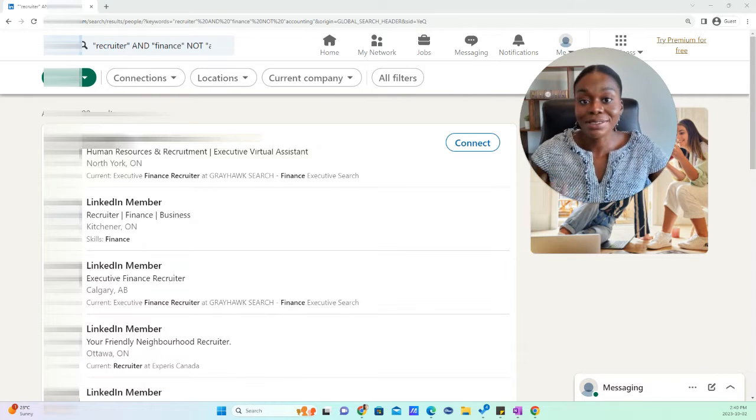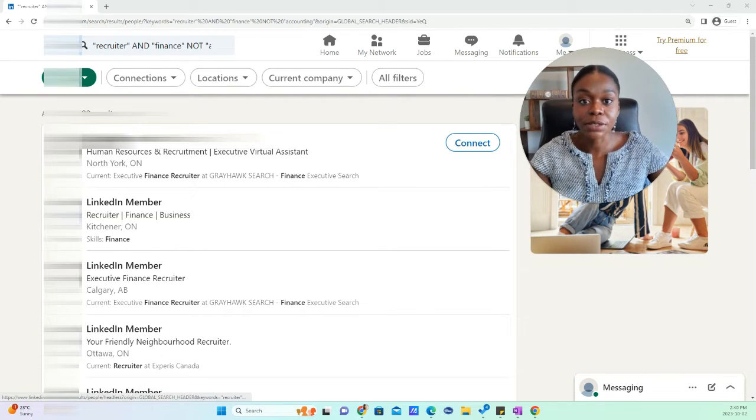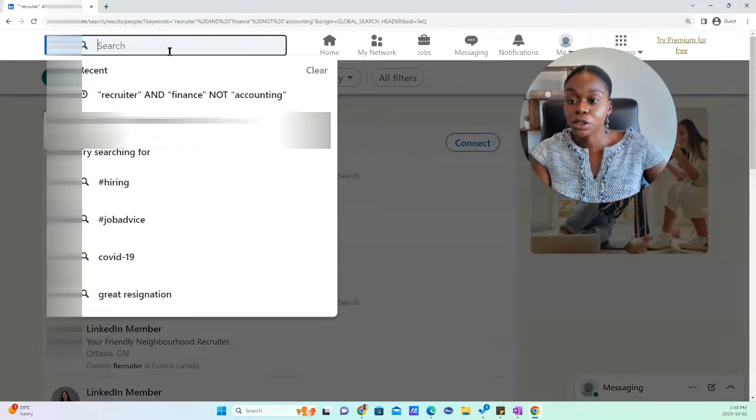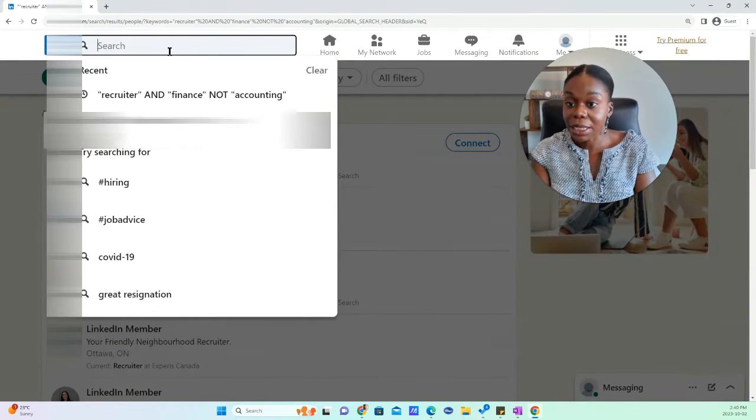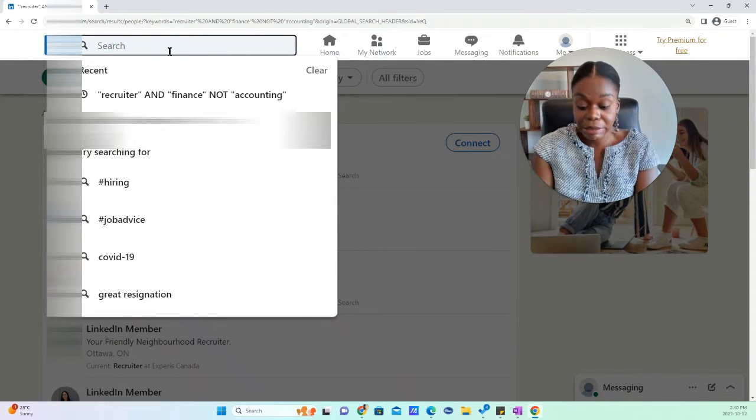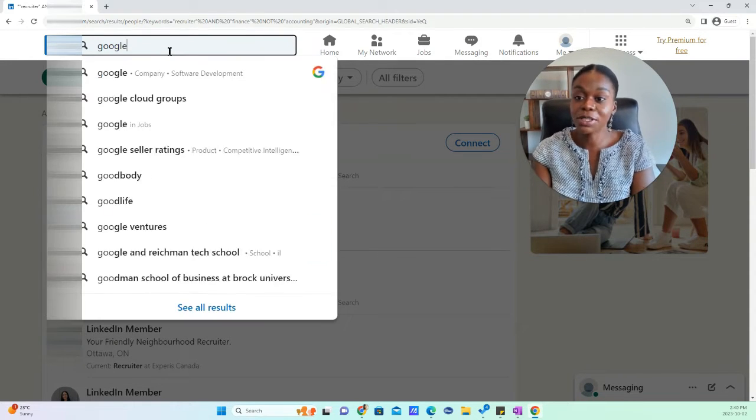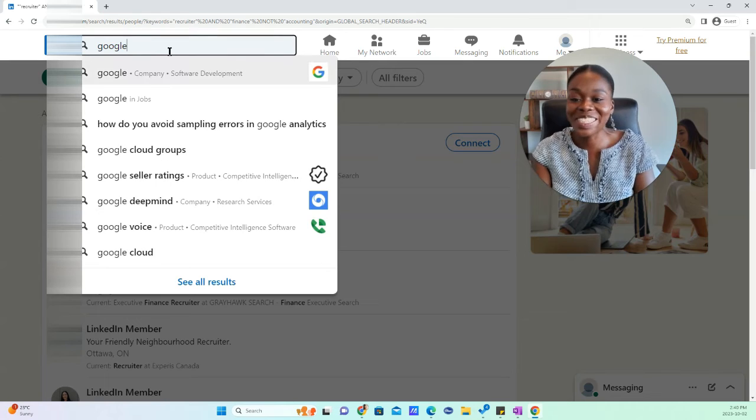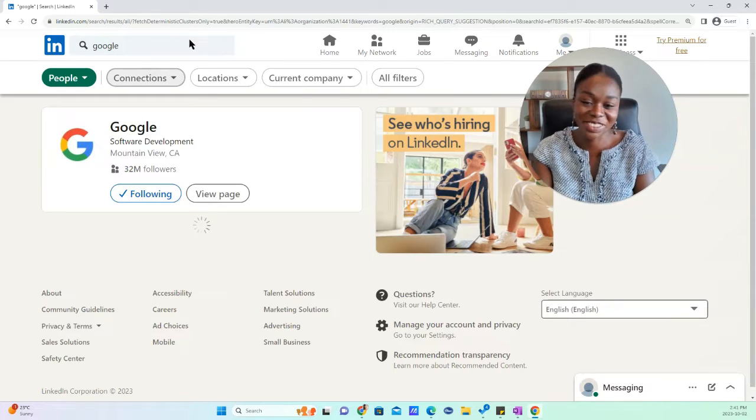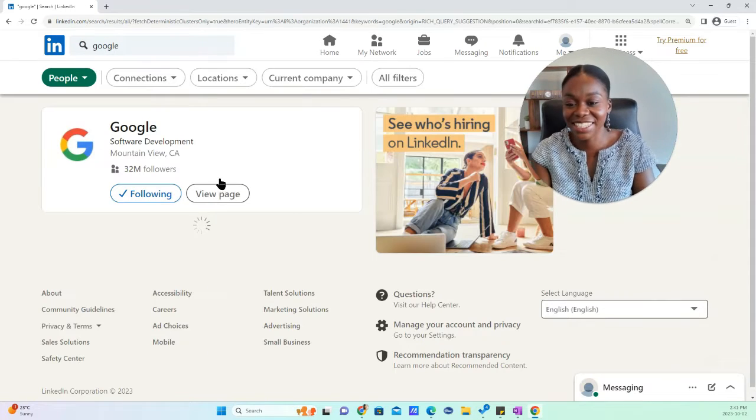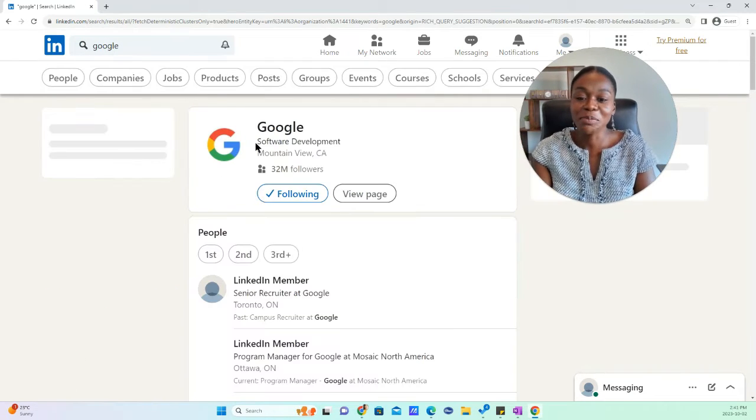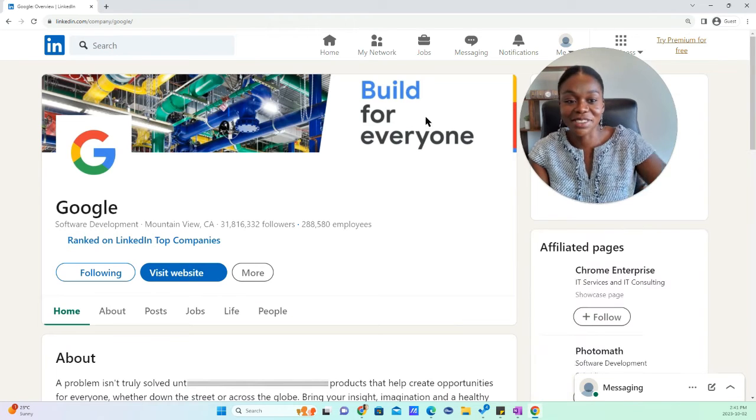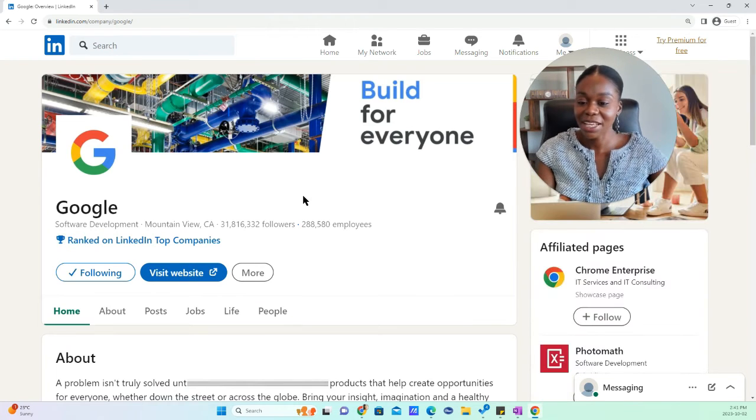So now let's talk about the second way that you can find recruiters on LinkedIn. What you're going to do is you're going to go on a company page. Let's look at a random company. I don't know why I always use Google in my examples. I'm not associated or affiliated to them, but we're going to use Google for the sake of this example.